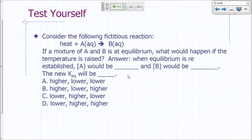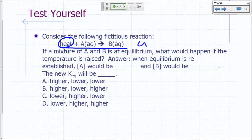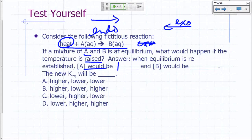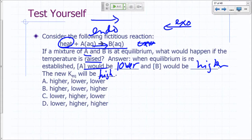Let's look at some questions. If you have a fictitious reaction with heat on the reactant side, is it exothermic or endothermic? Heat is on the reactant side, so it's endothermic going forward and exothermic going in reverse. If a mixture of A and B is at equilibrium and temperature is raised, the reaction shifts to the right. So A would be lower, B would be higher, and the new KEQ will be higher.